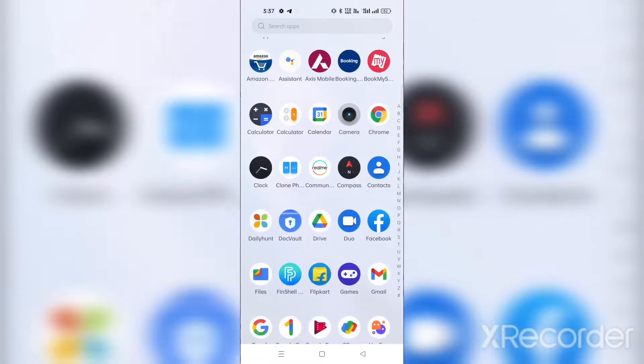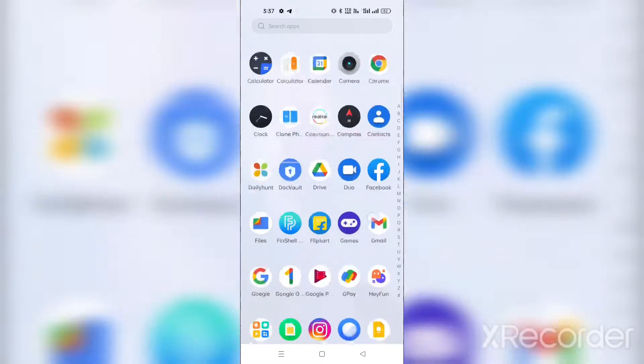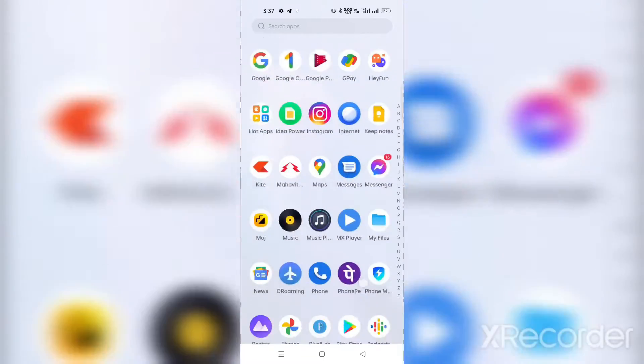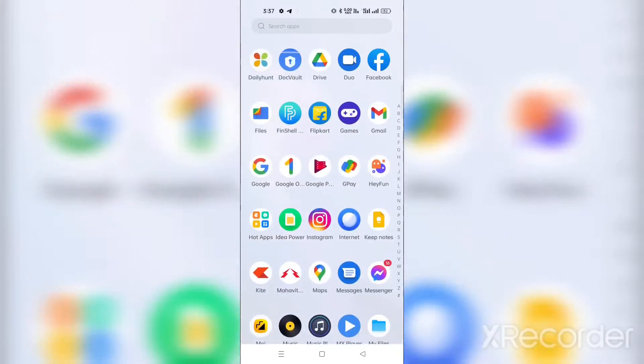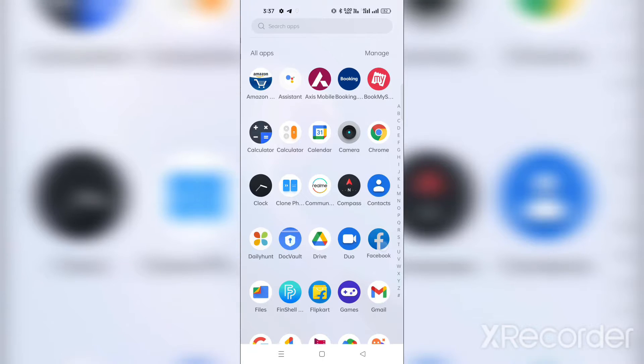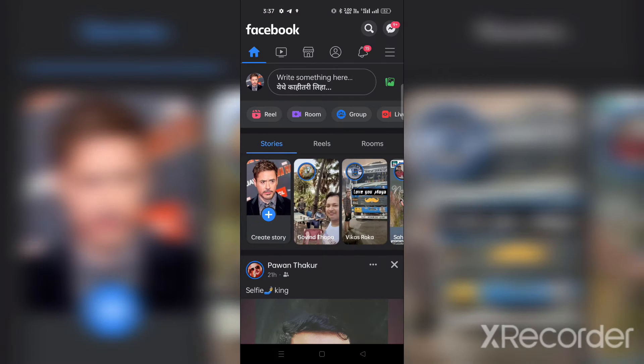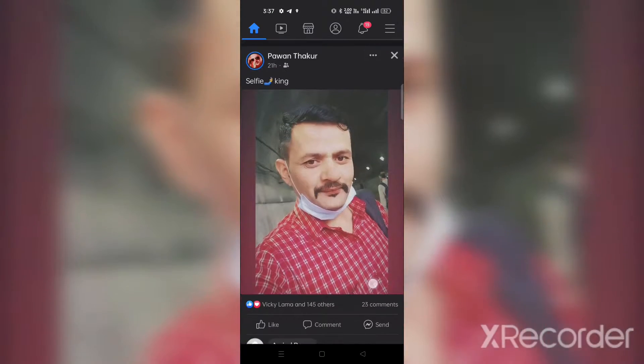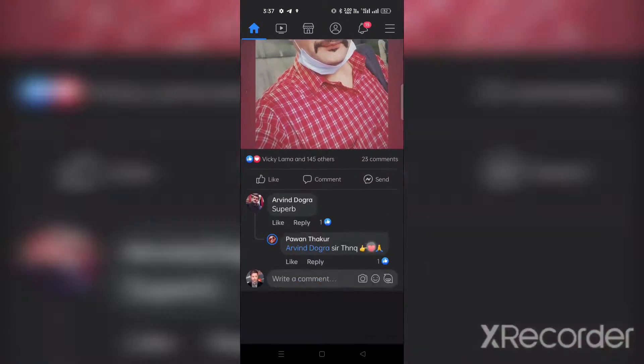Hello friends, welcome to my channel. Today in this video I'm going to show you how to enable dark mode in your Facebook account. As you can see, I have enabled dark mode in my Facebook account.